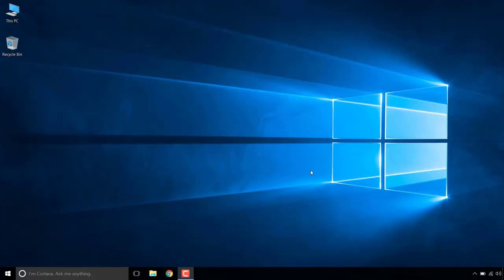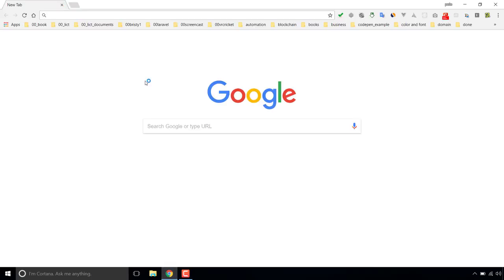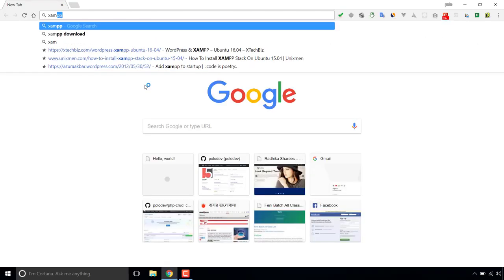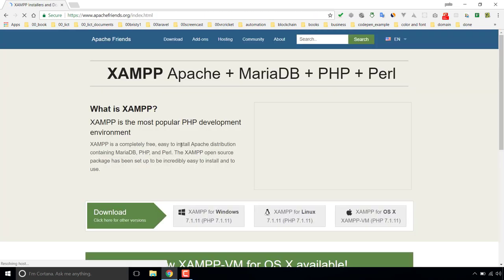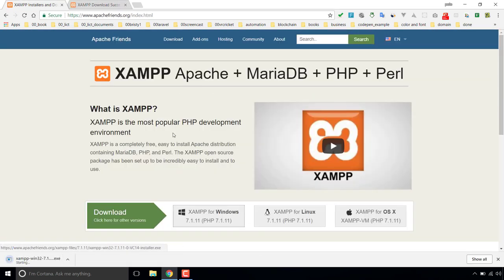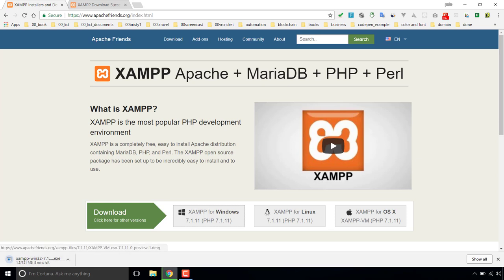In this video I will show you how you can install PHP, MySQL, and Composer PHP dependency manager for Windows. I'm downloading XAMPP, which is a package that includes Apache, PHP, and MySQL. I'm downloading the version for Windows, which ships with PHP 7.1.